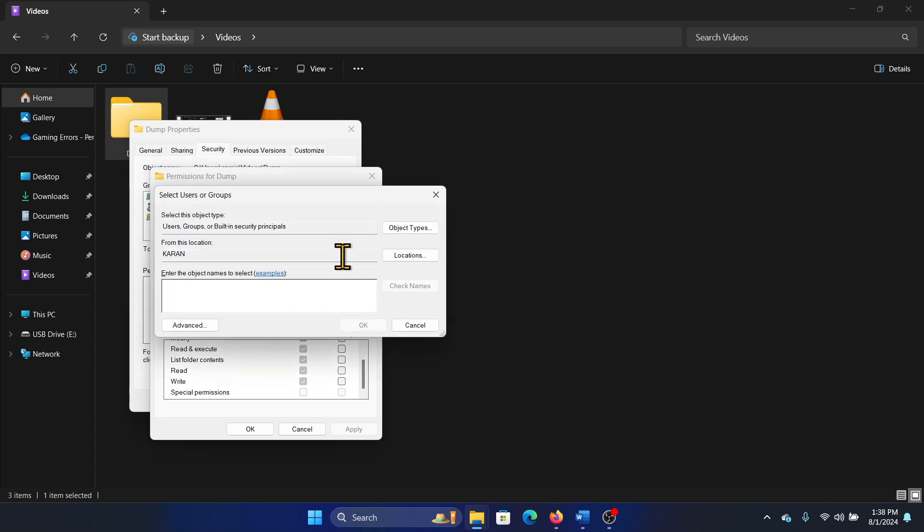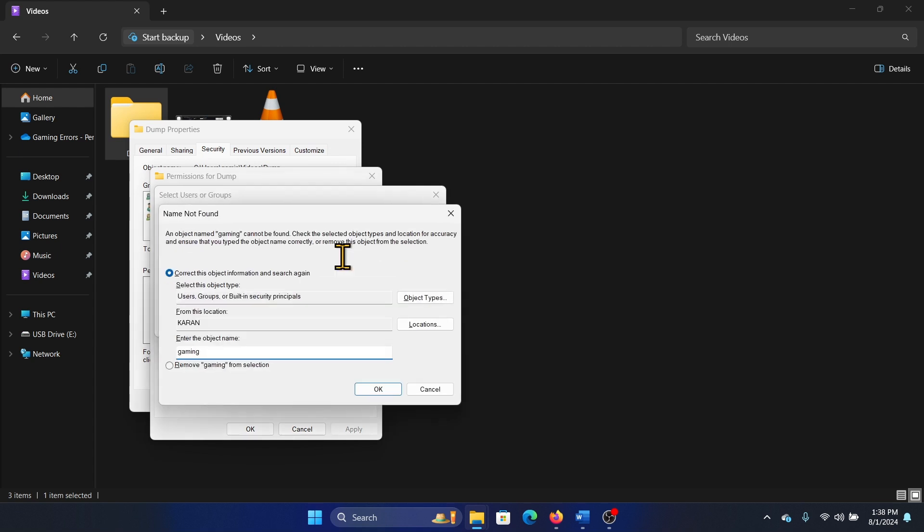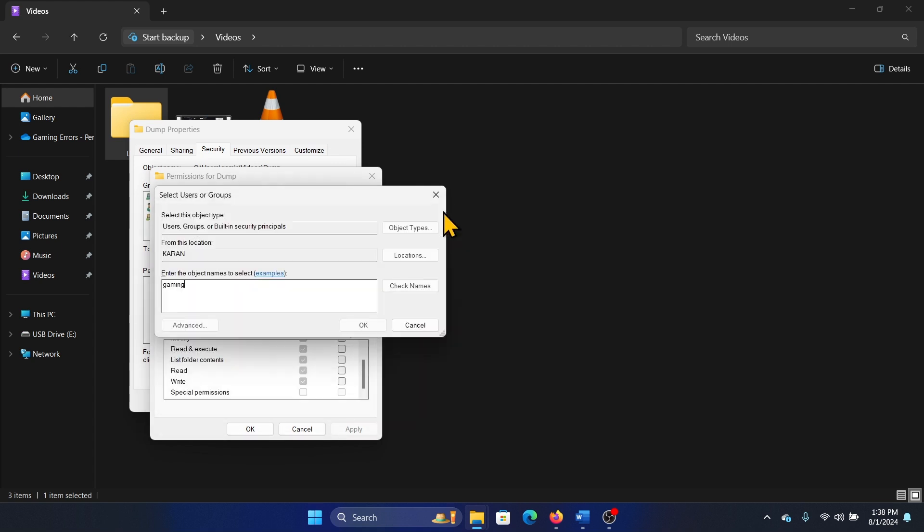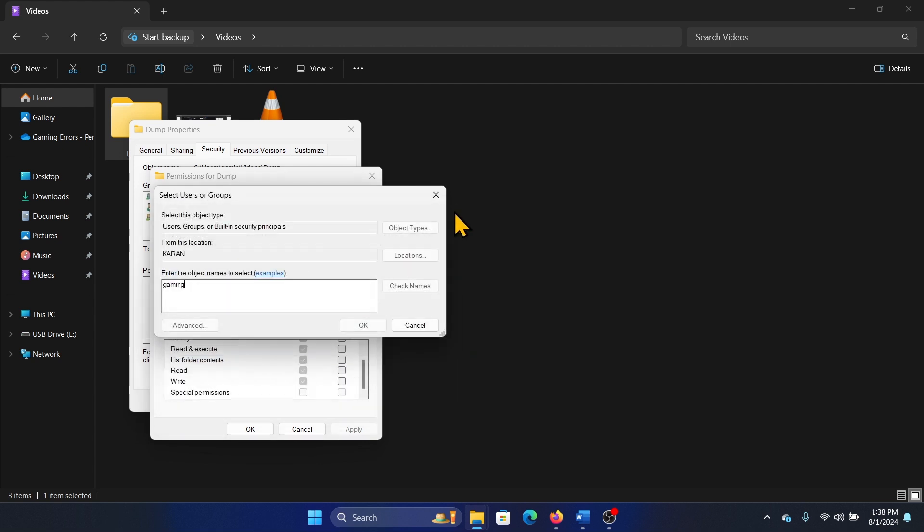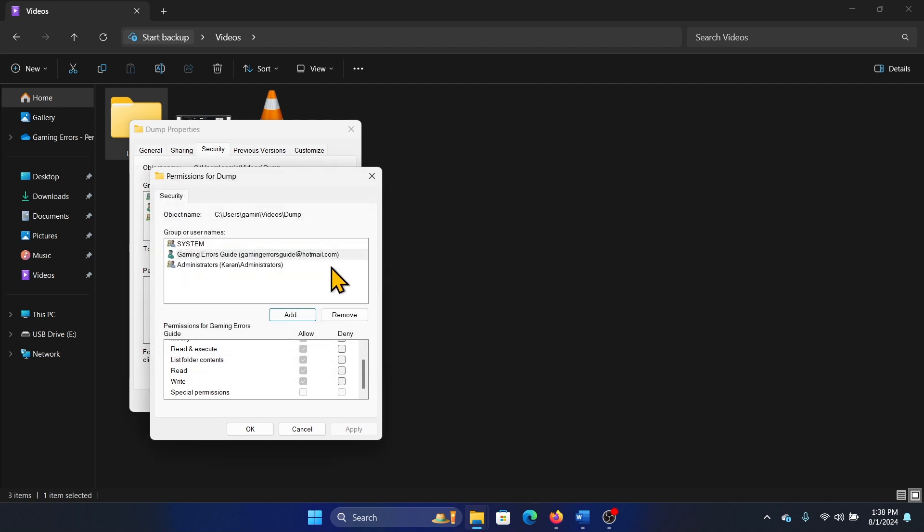Let's say I had another account called gaming. I will simply type its name here and then click on check names. Then I will be able to add it, and once I add it, I can also give permissions the same way.